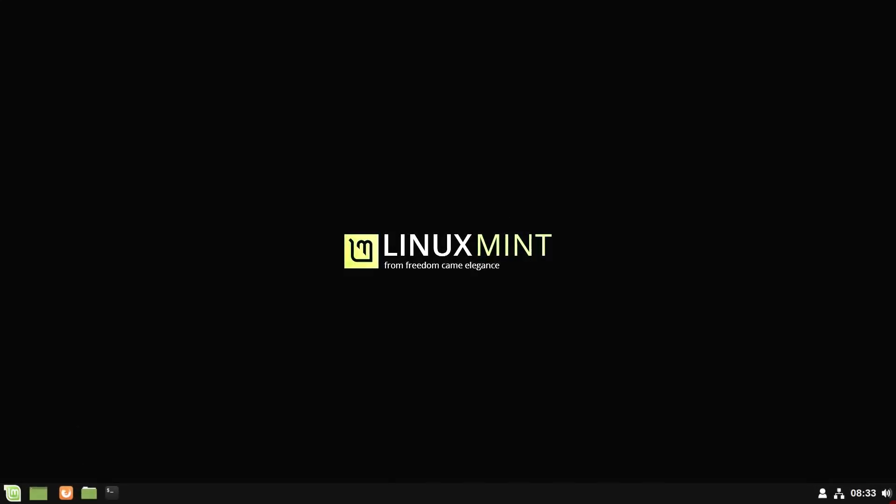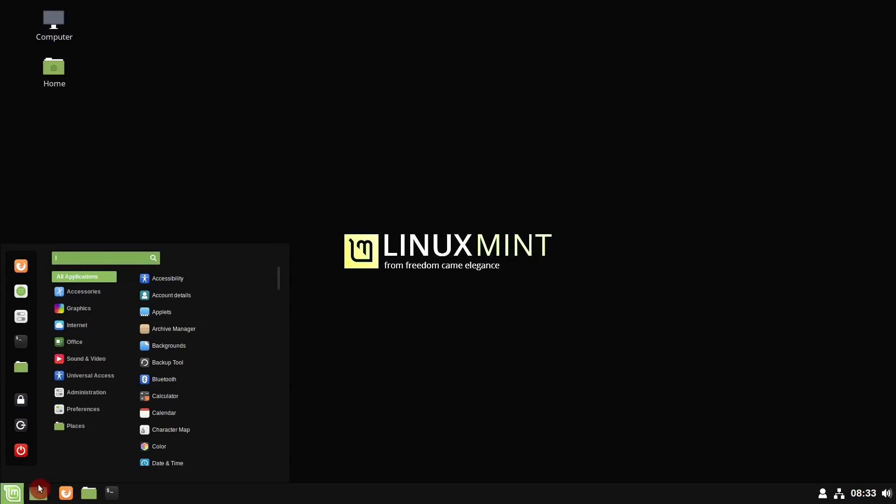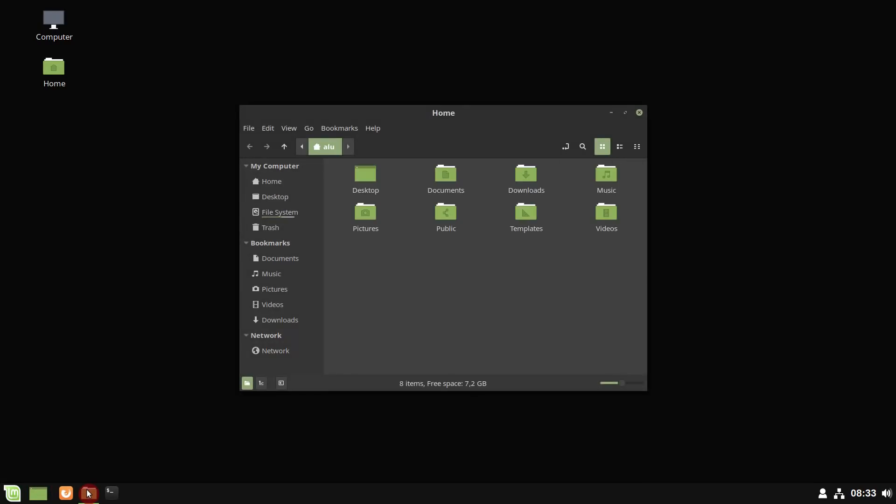Linux Mint 19 brings refinements and many new features to make the already good Linux Mint experience even better. Let's review it.